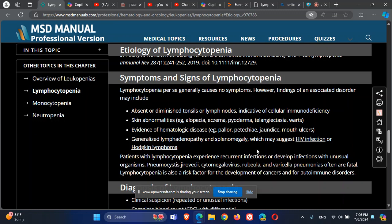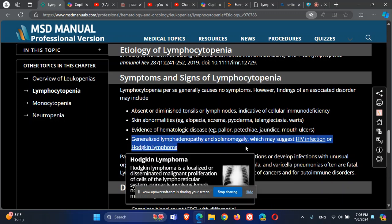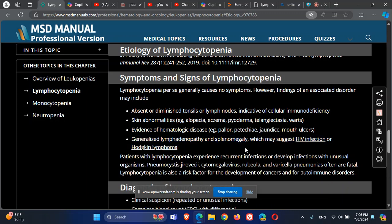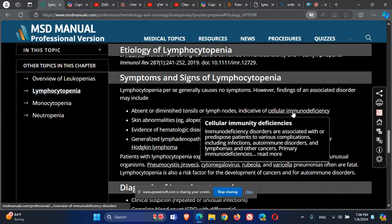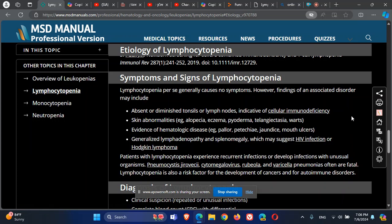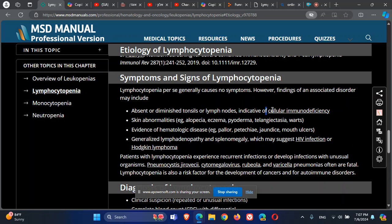HIV infections can cause generalized lymphadenopathy and splenomegaly. Hodgkin lymphoma is another consideration, as well as absence of tonsils and lymph nodes in cellular immune deficiency.